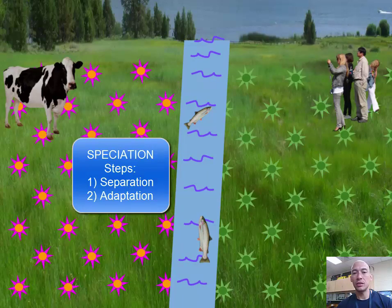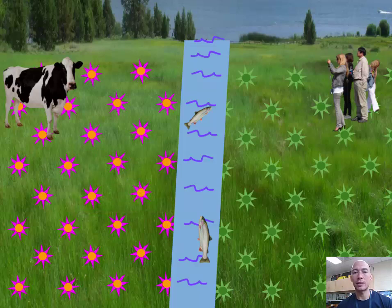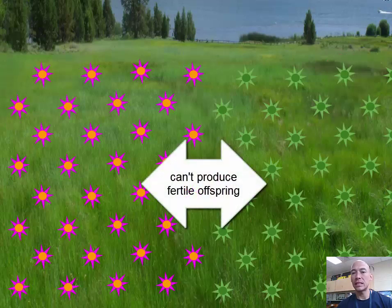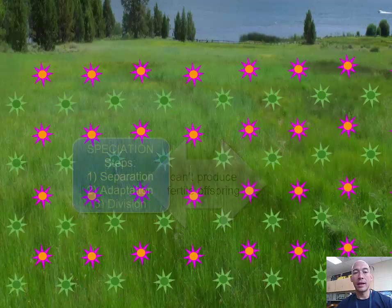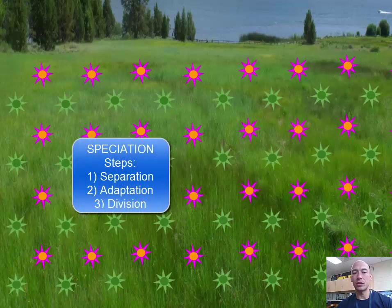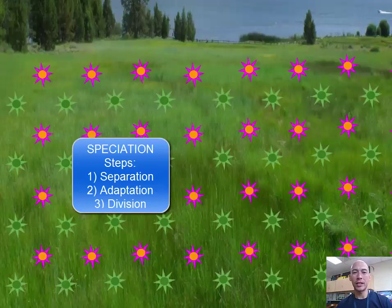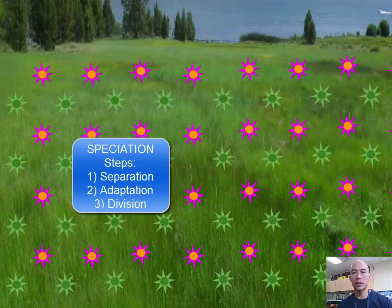These changes can continue to the point where eventually, even if the river dries up and the flowers were brought back together to breed, they couldn't produce fertile offspring — their DNA is now too different. At this point, division has occurred, meaning the flowers have actually split into two separate species. Speciation is evolution in action, and it takes a long time to occur. It requires many random mutations and natural selection, and it results in one species becoming two.